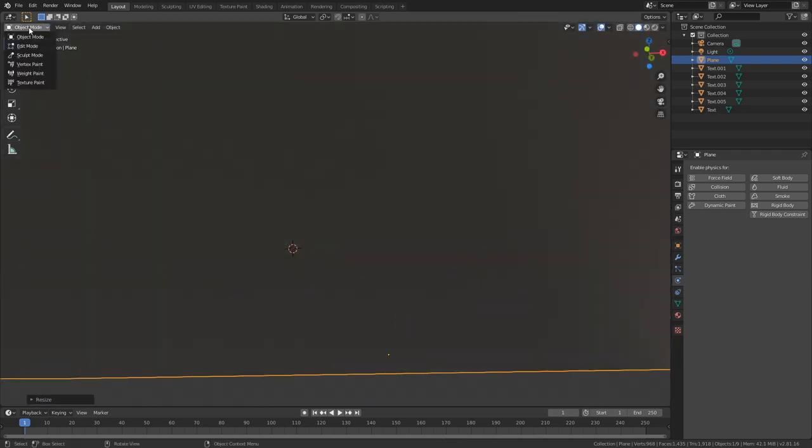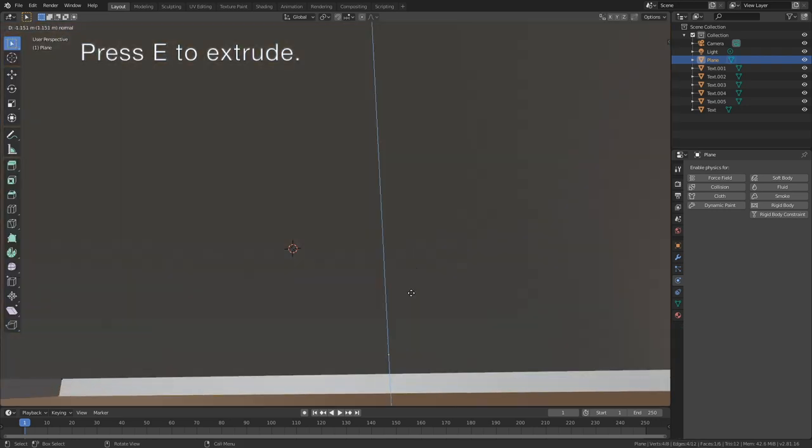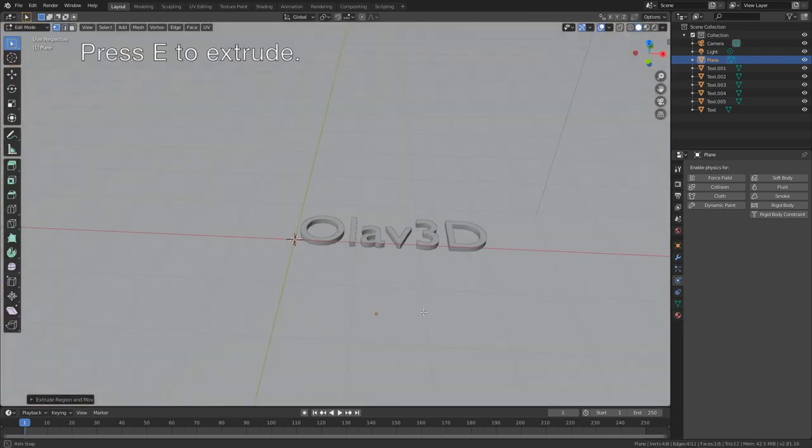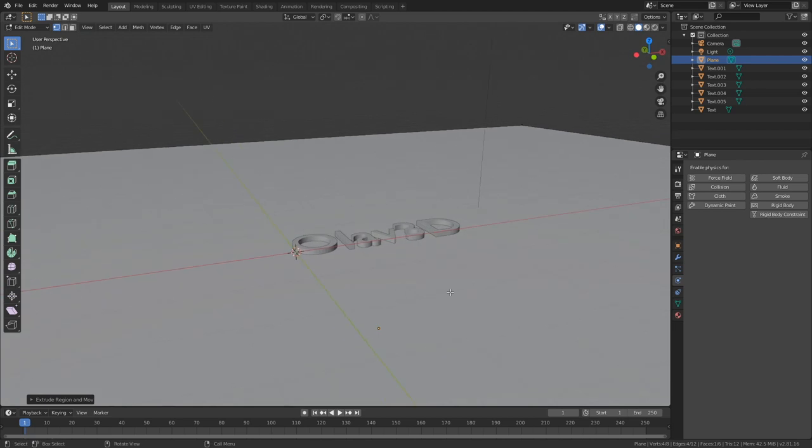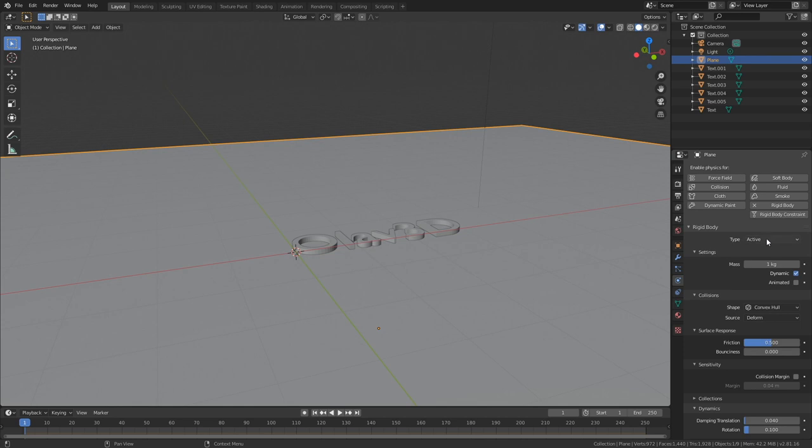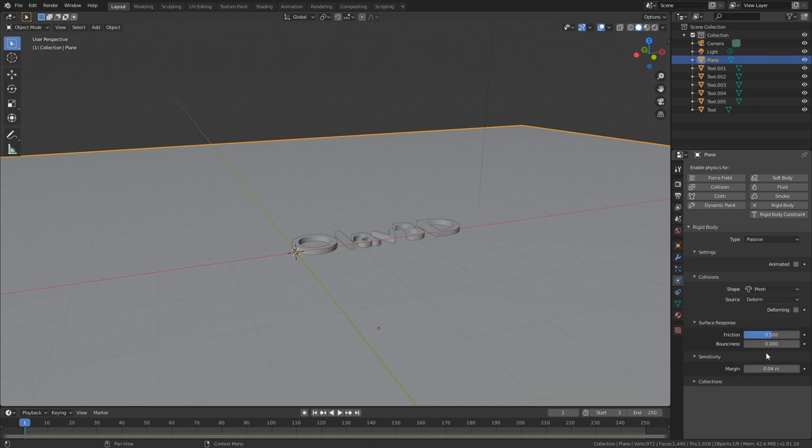And then we need to go into edit mode and make the floor a little bit thicker. By making it thicker, we make it more solid in the physics simulation. So let's go back to object mode and then add Rigidbody physics, Passive rigidbody type, and set the shape to Mesh. We can also increase the friction and set the margin to zero.